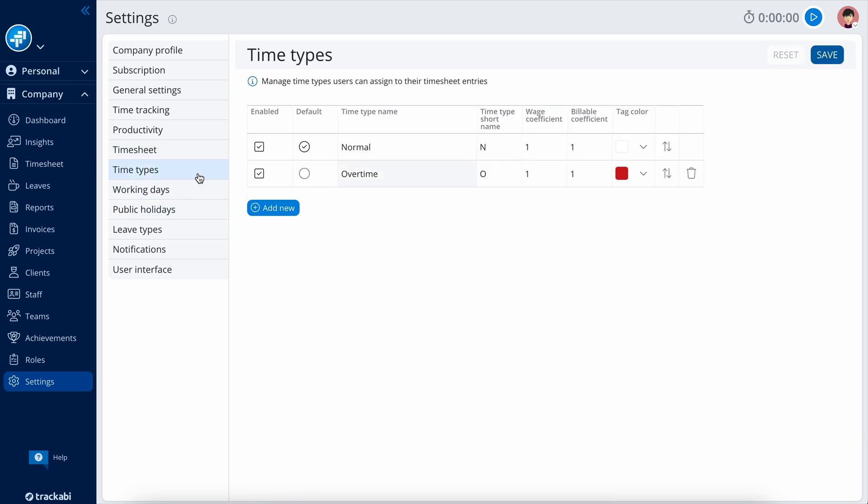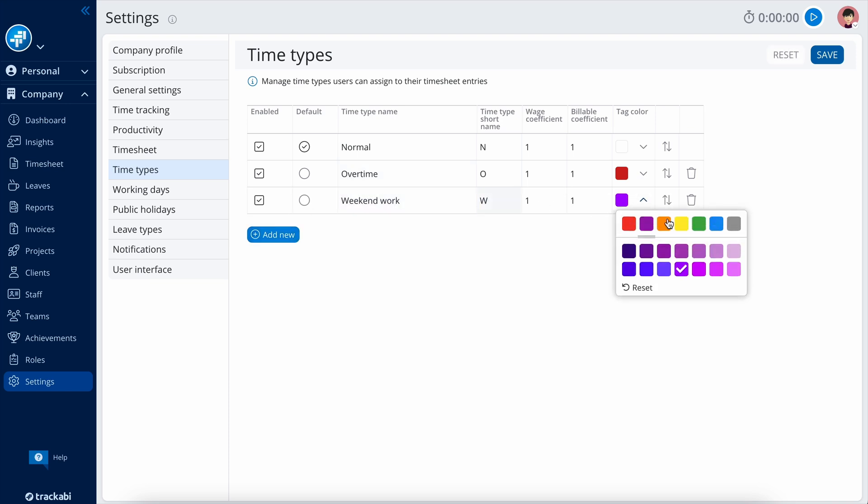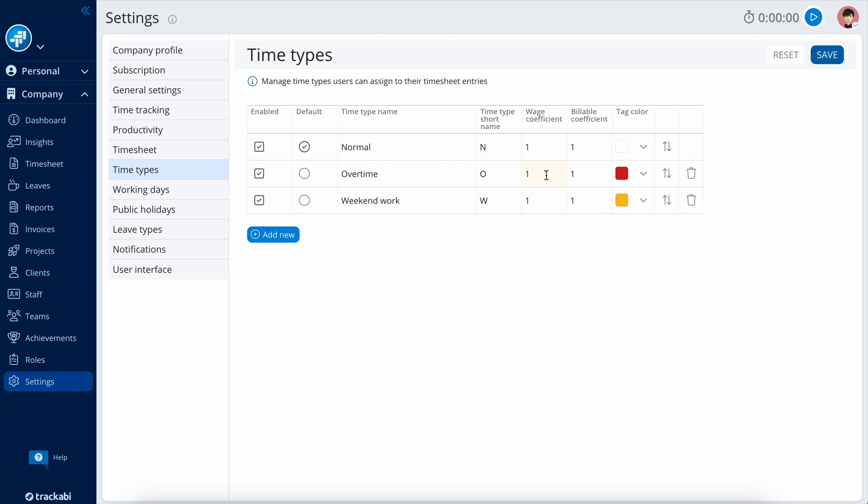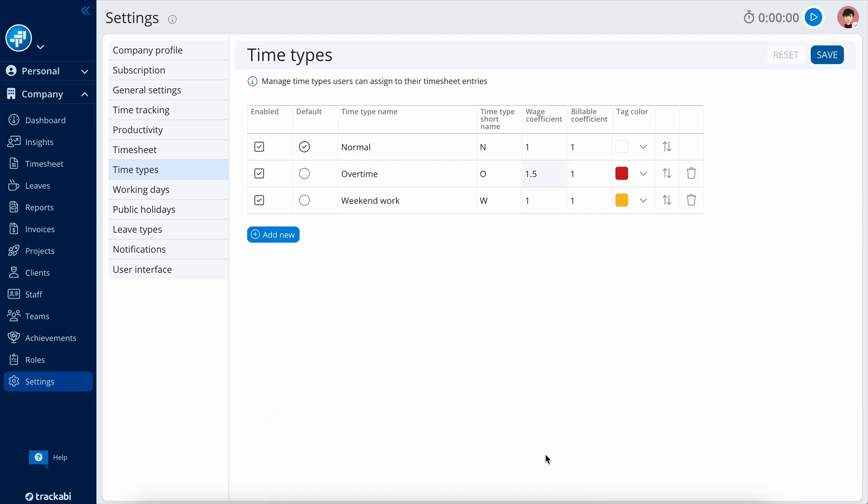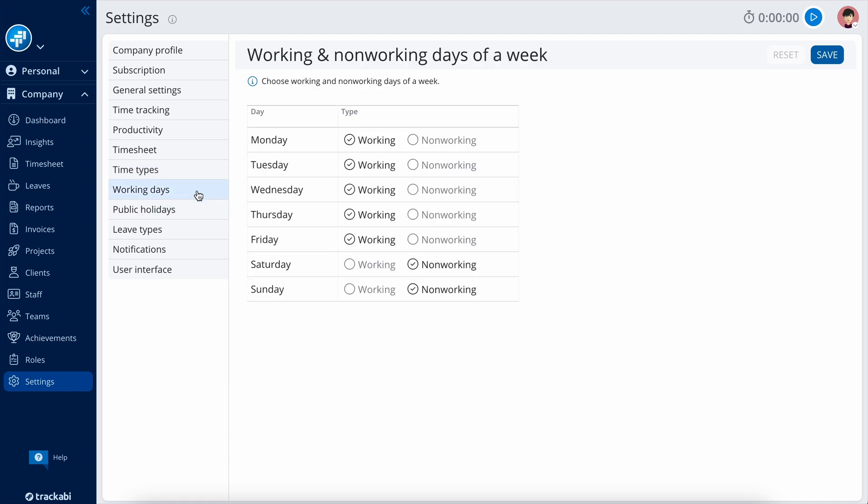Time types allow you to manage a list of special time types, such as overtime, weekend work, etc. Here, you can also set different wage and billable rate coefficients. For example, if you pay 50% more for overtime, you can set a 1.5 wage coefficient for the overtime type. The system will apply this coefficient to all wages paid for overtime work.